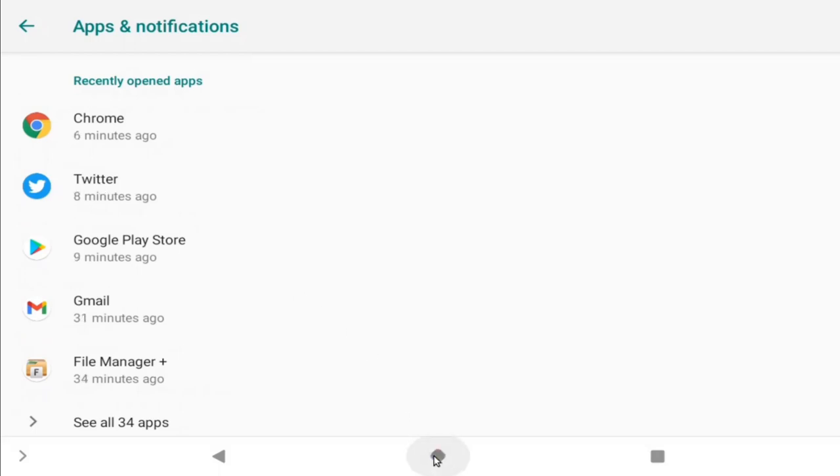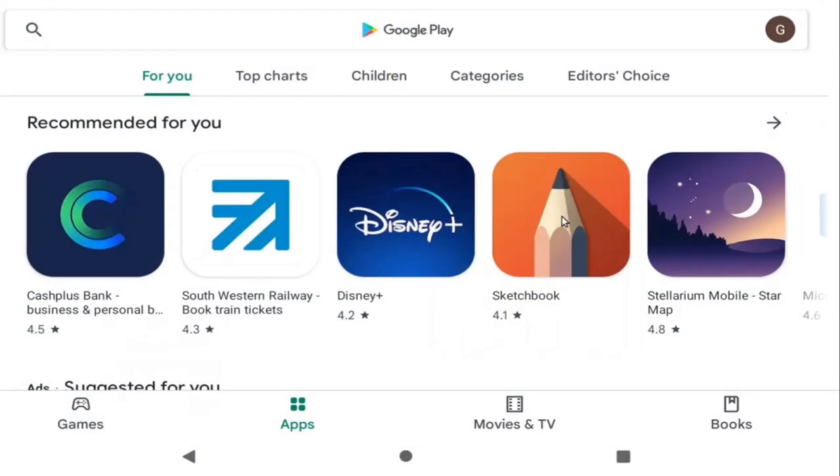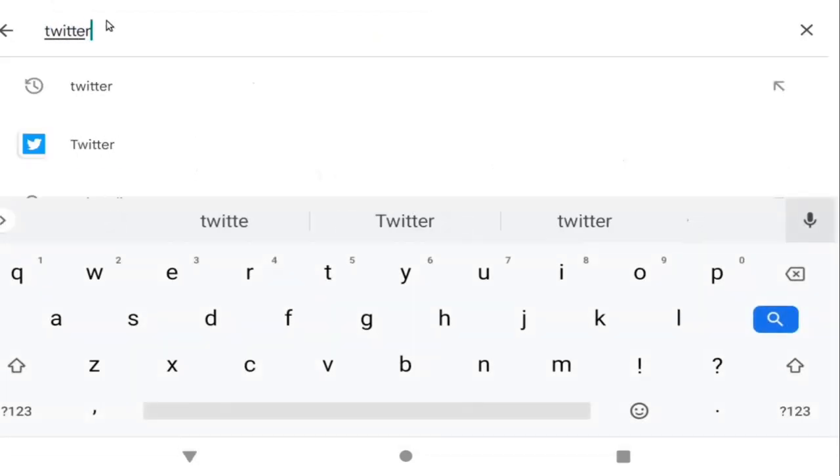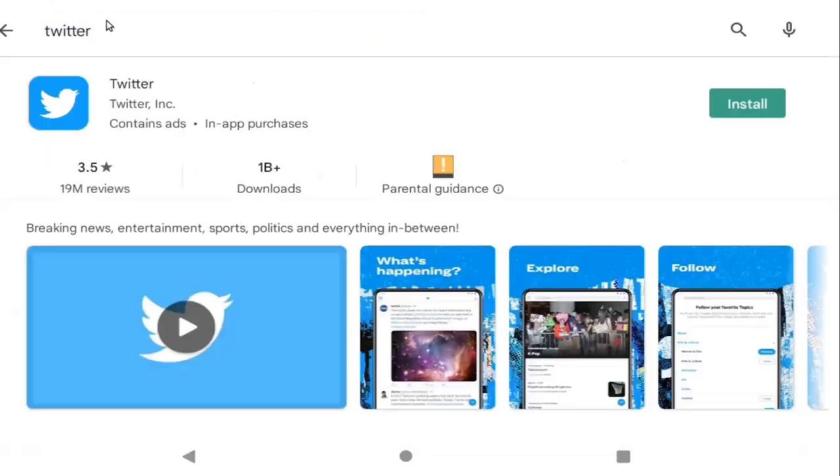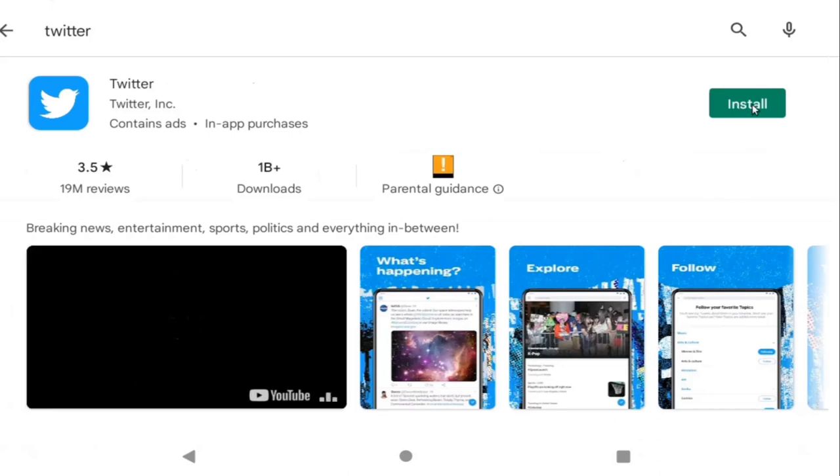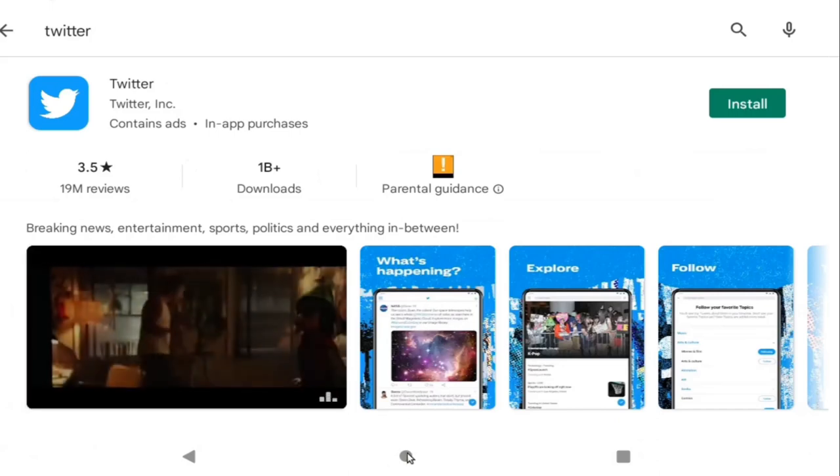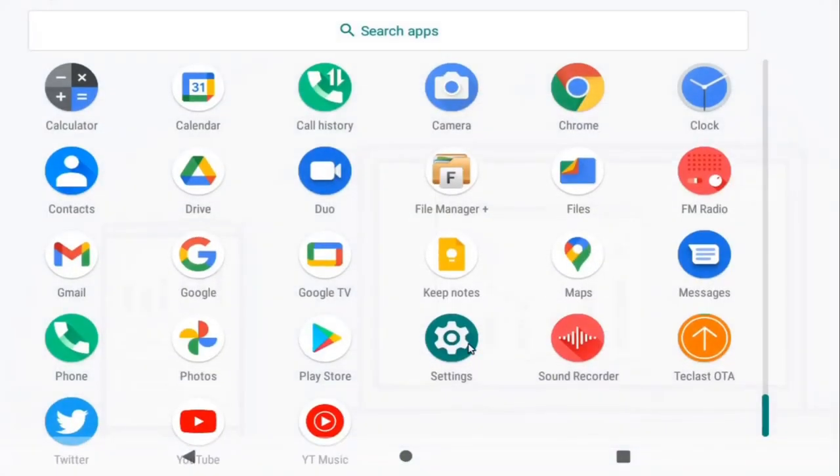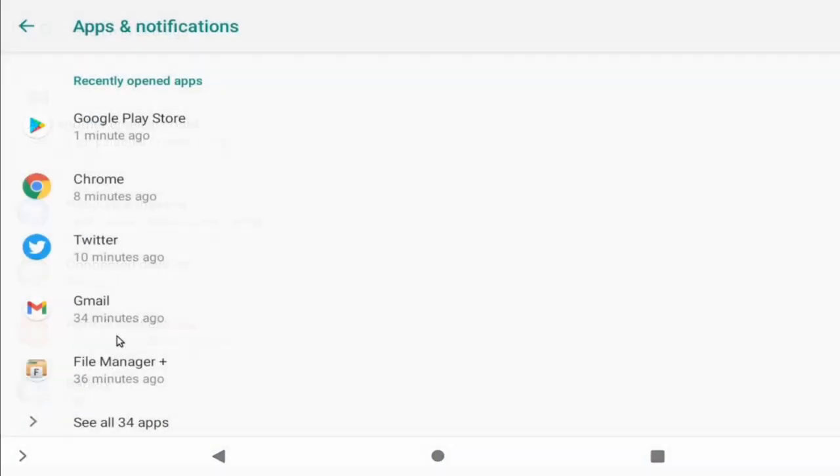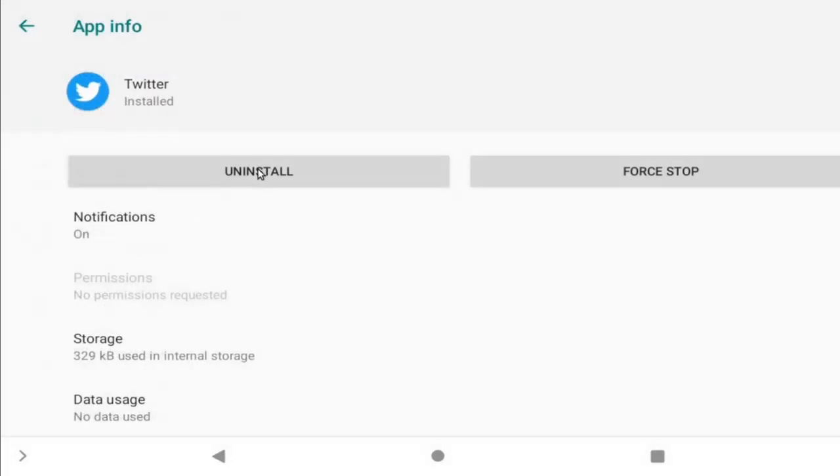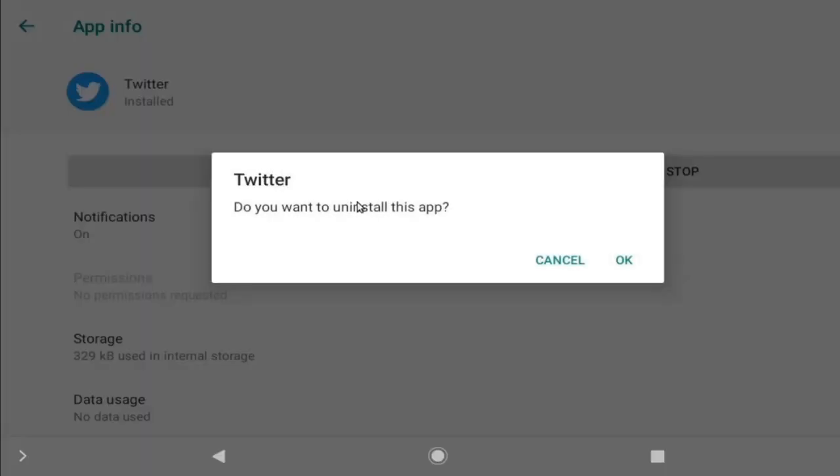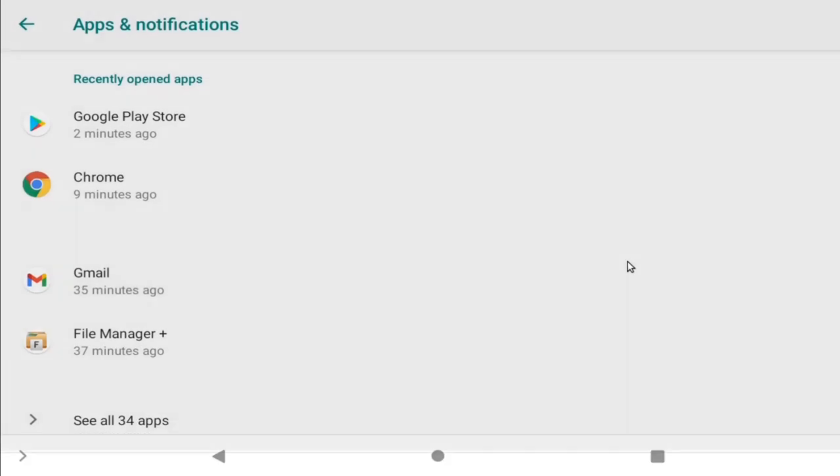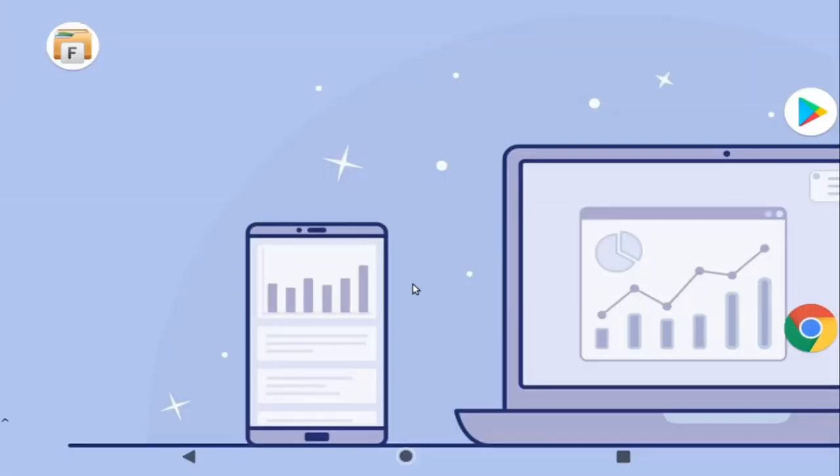So you may be thinking, hang on a minute, isn't that just the Android app? But if we head back to the Google Play Store and search for Twitter, you can see that the Android app isn't actually installed. So let's uninstall the web app as well. And to do so, we just select it and then Uninstall. And that's it—we can see that the shortcut has gone as well.